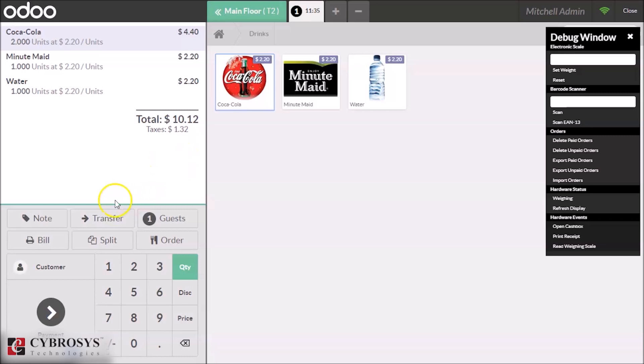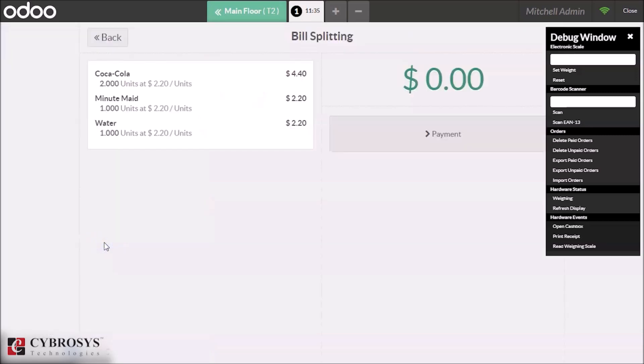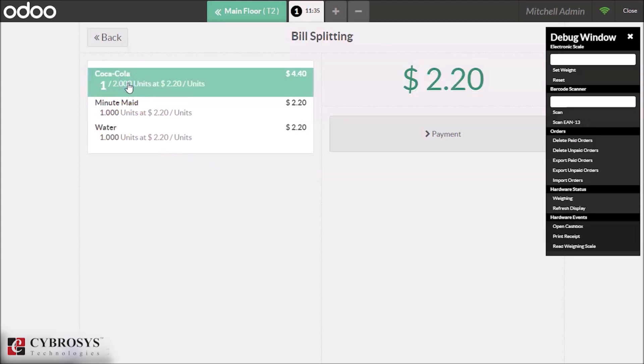Then while billing, we can see the split option here. By clicking, we can see the total order from the table. Here we can see the quantity of Coca-Cola is 2. By clicking once on it, one Coca-Cola will be selected.